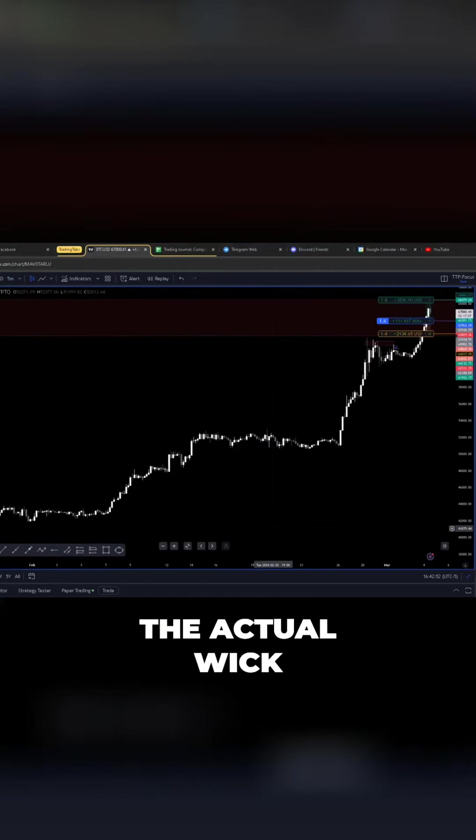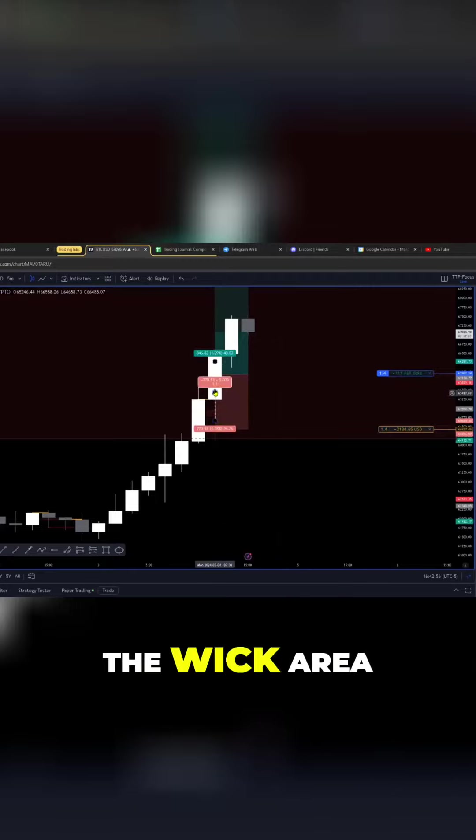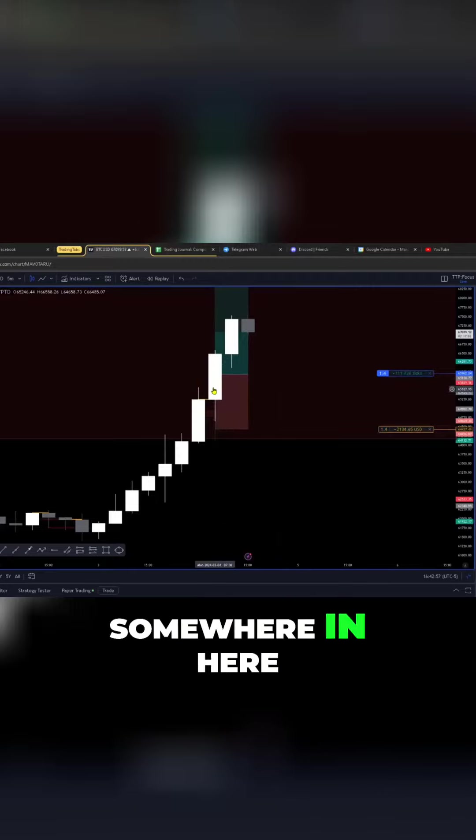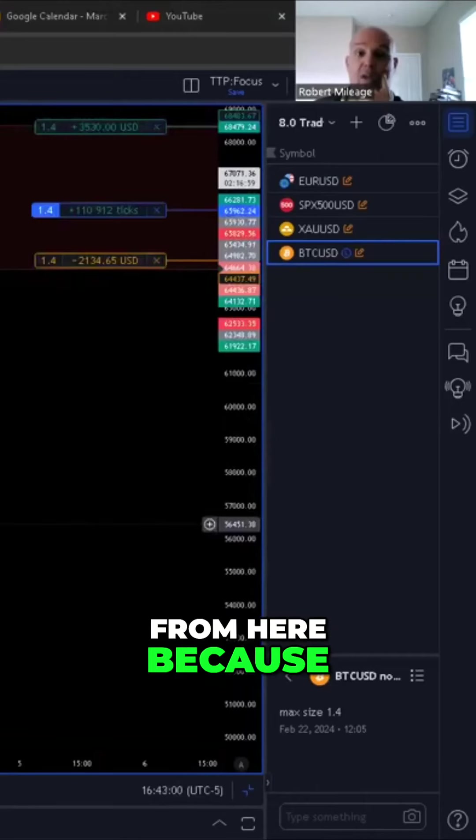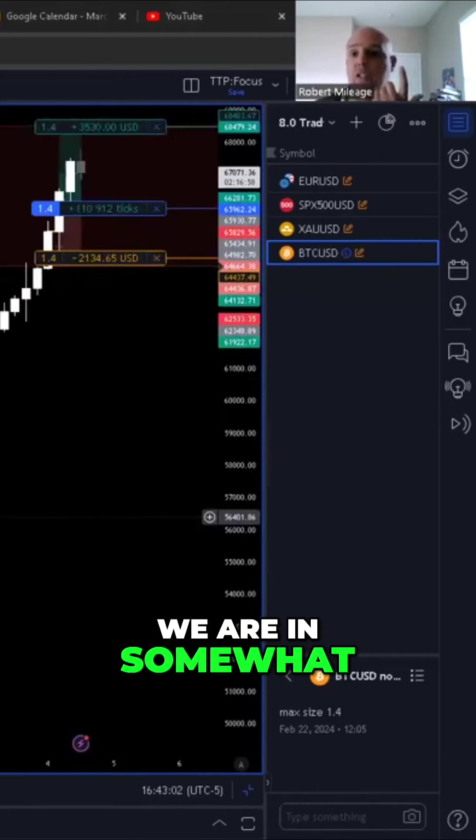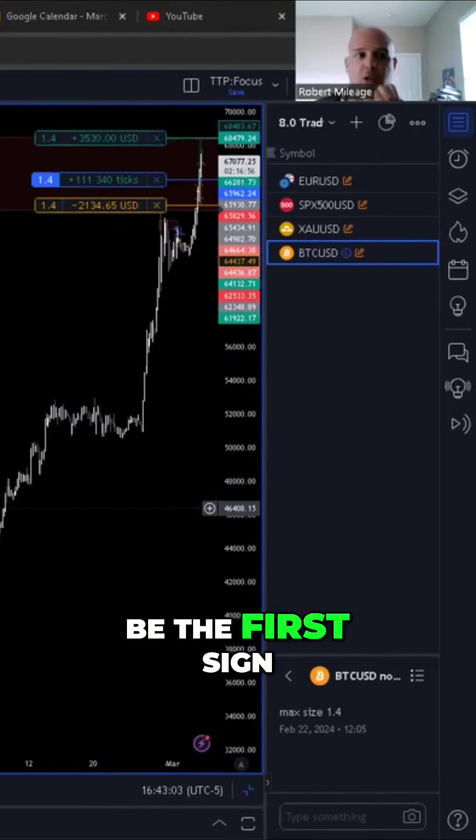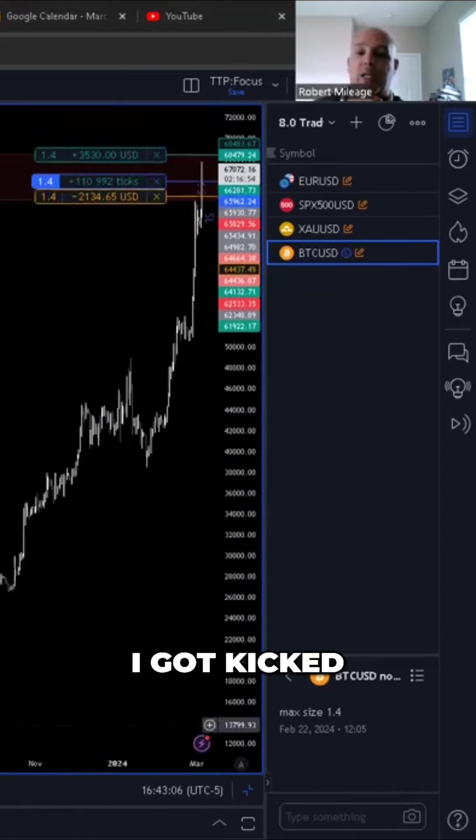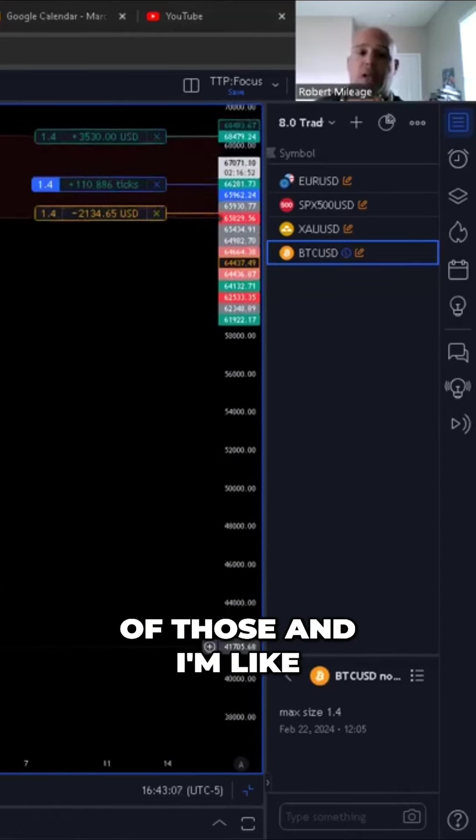And this is the actual wick. So I actually took a sell on this one, the wick area somewhere in here. And I was expecting price to go ahead and roll over from here because we are in somewhat of a resistance area. I thought maybe this would be the first sign. I got kicked out of both of those.